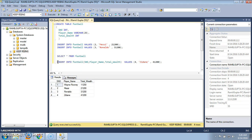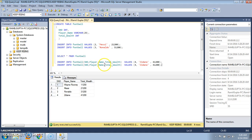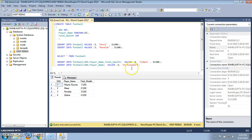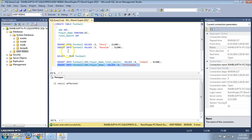The benefit with this technique is that we need not specify all the columns. For example, if I want to insert only the player name and serial number, and I don't know the total wealth as of now, I just specify serial number five and player name Christiano. I don't need to mention the third column, total wealth. Execute it.